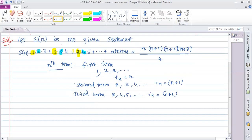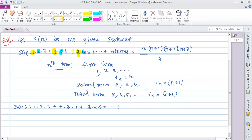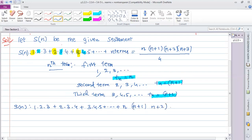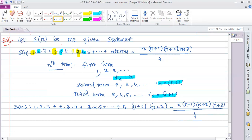Therefore, we can now clearly state this. The series is 1·2·3 + 2·3·4 + 3·4·5 + ... + n(n+1)(n+2), and the right-hand side is n(n+1)(n+2)(n+3) divided by 4.